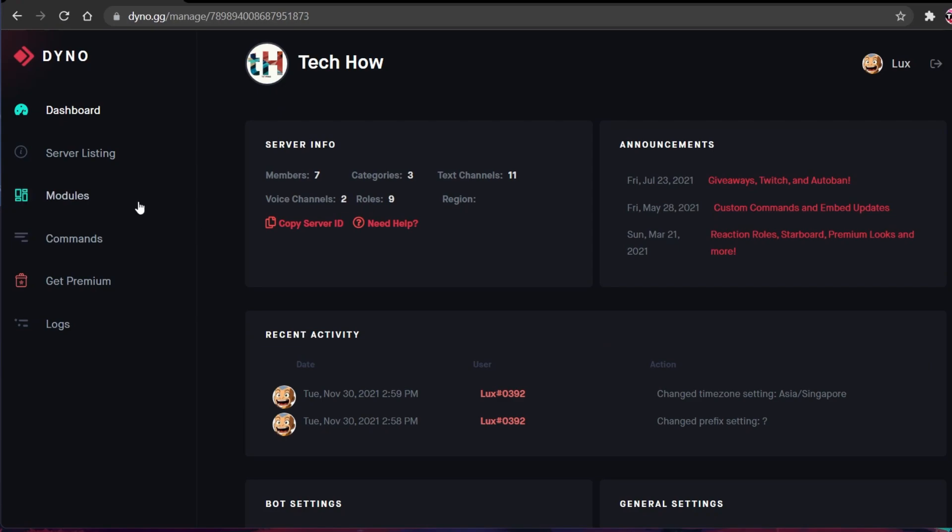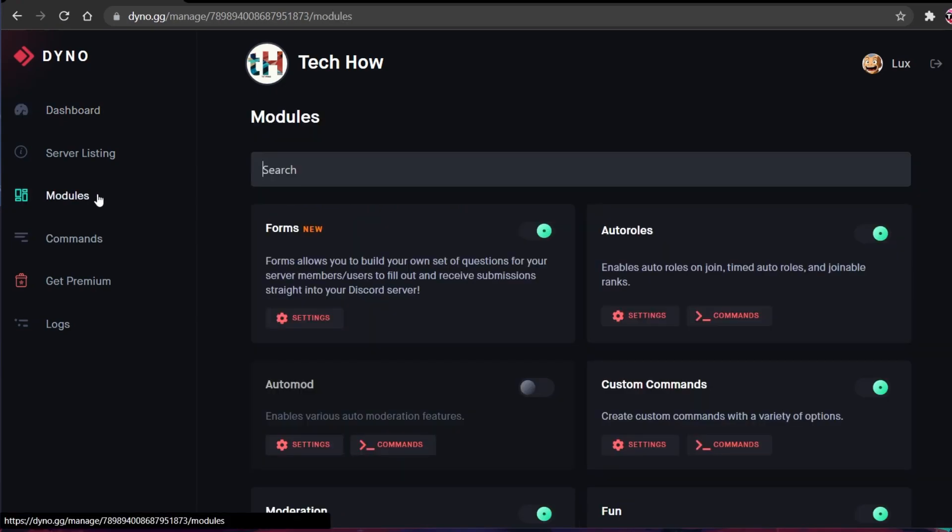In your Dashboard, under Modules, make sure to enable the Auto Roles module.